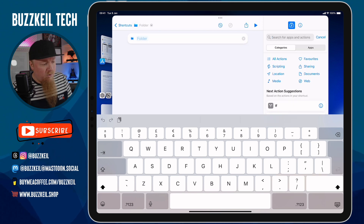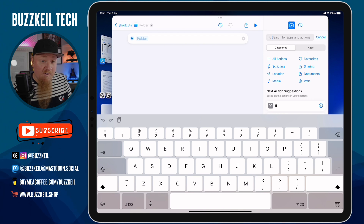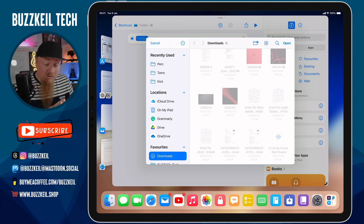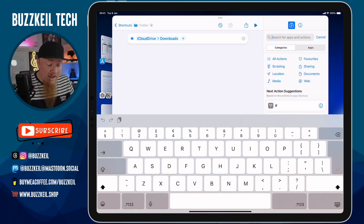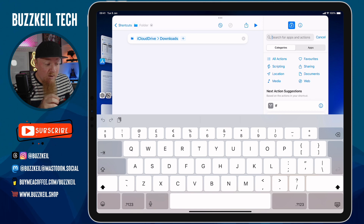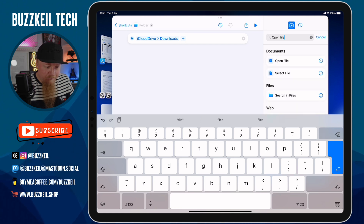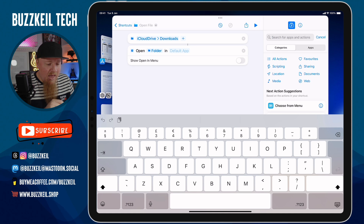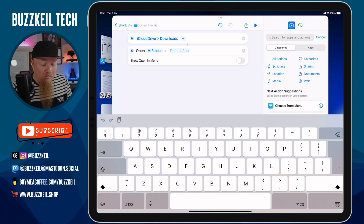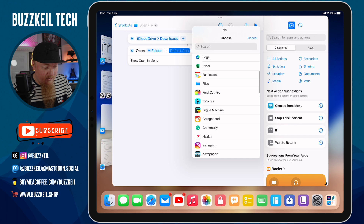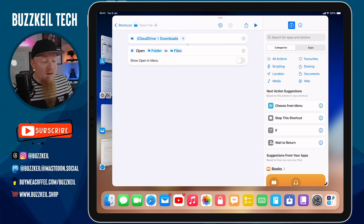Folder is step one. When I tap on Folder I need to choose which folder from the Files app I want to open — for this I'm going to choose the Downloads folder. I tap Open, and now my first instruction under Shortcuts is to get the Downloads folder. I need to tell the Shortcuts app what to do with that folder, so next I search for Open File and tap on that. Even though I chose File it automatically allocates it as a folder. The last step is to choose which app to open this folder in — I tap where it says Default App, scroll down, and choose Files.